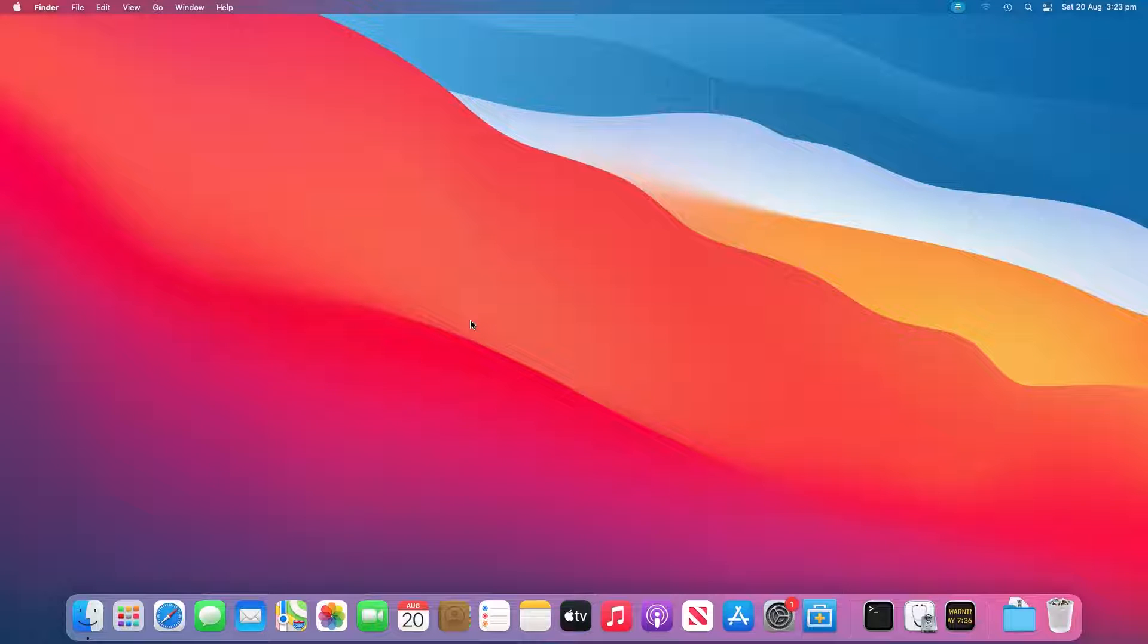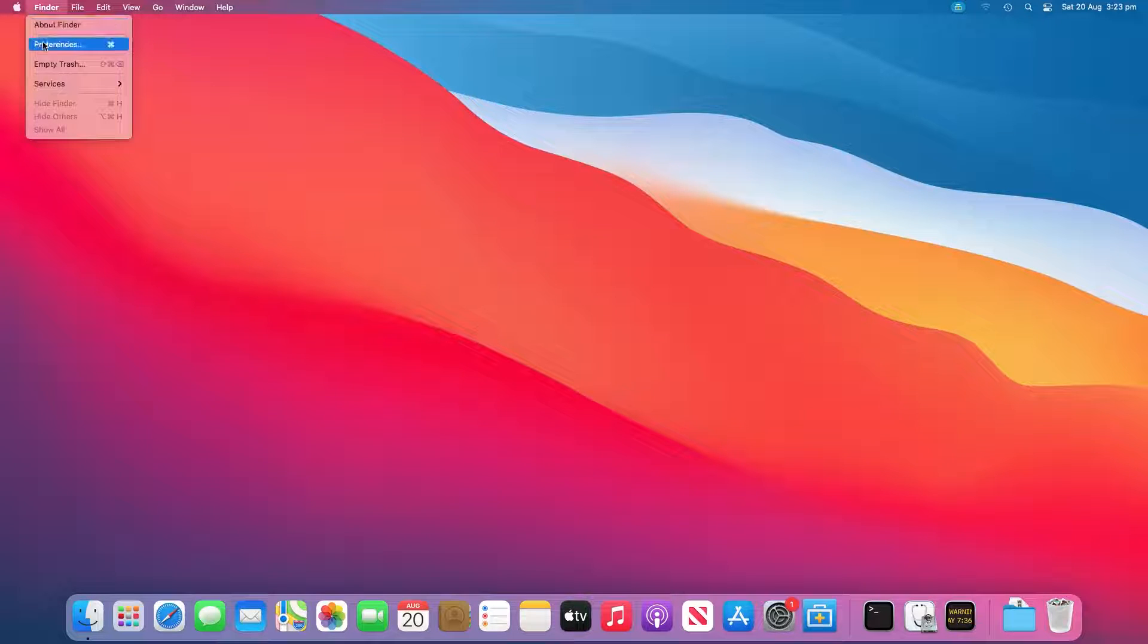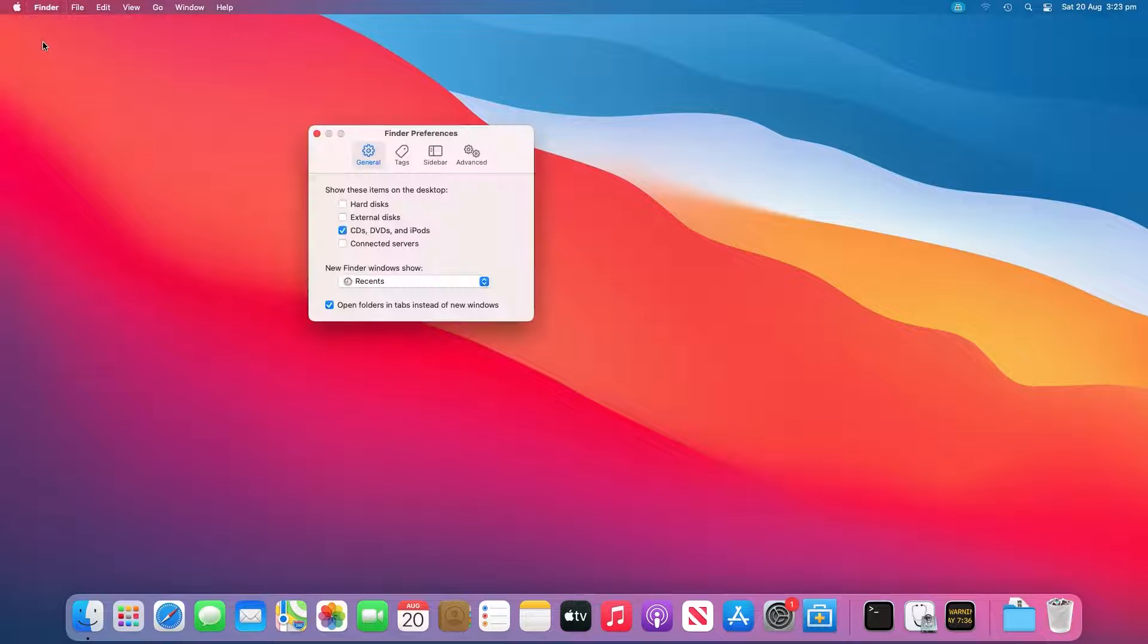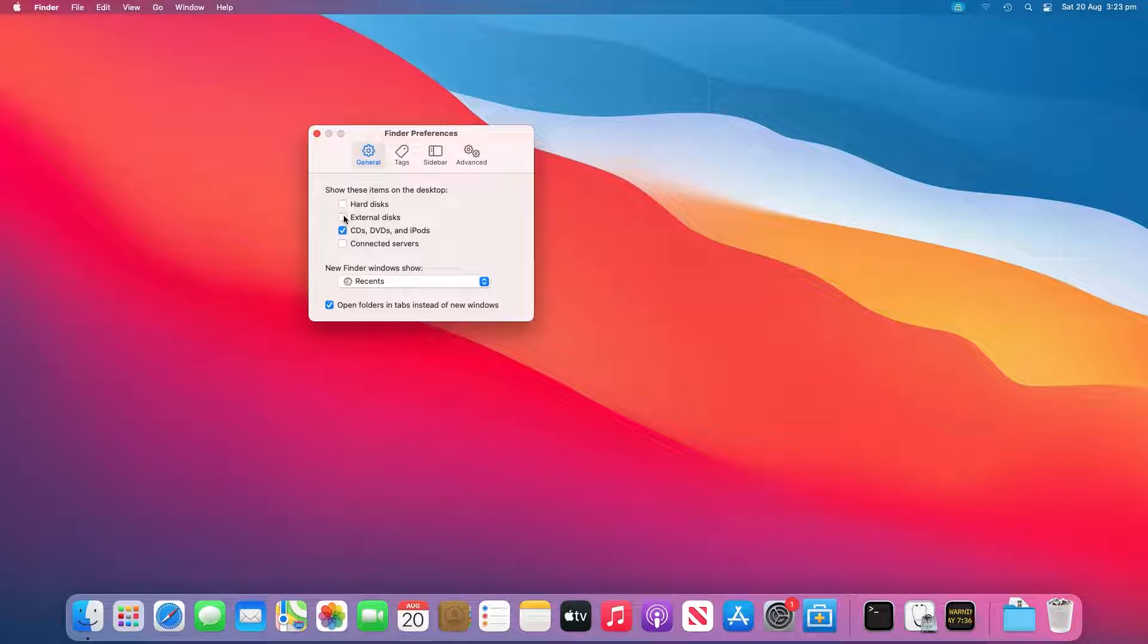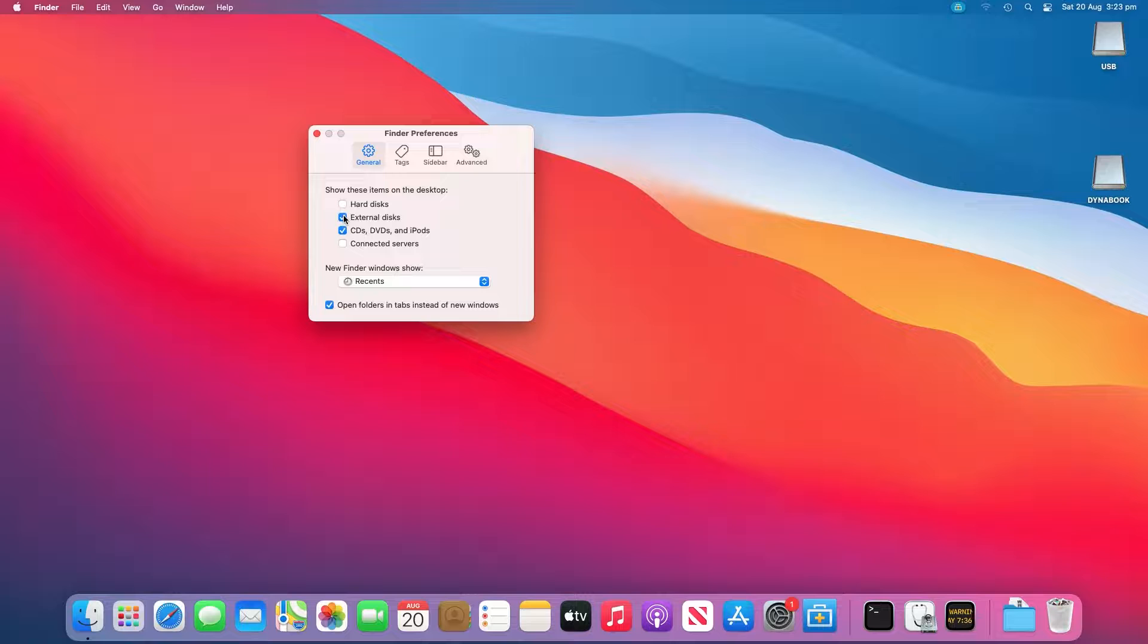Occasionally, your Mac has already recognized the USB drive but not shown it on the desktop. So you should go to Finder, Preferences, General, and make sure the external disks option is ticked. Then you'll see the USB flash drive showing up on the Mac desktop.